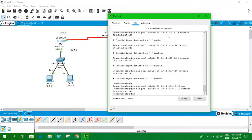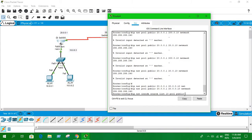Now write 'ip nat inside source list 10 pool public'. The inside portion is the private network and the outside is the public side. We used access-list 10, and the pool name is 'public'. If you were doing PAT — private address translation — you would just add 'overload' at the end, and it would work as PAT. That's the difference between dynamic NAT and PAT.